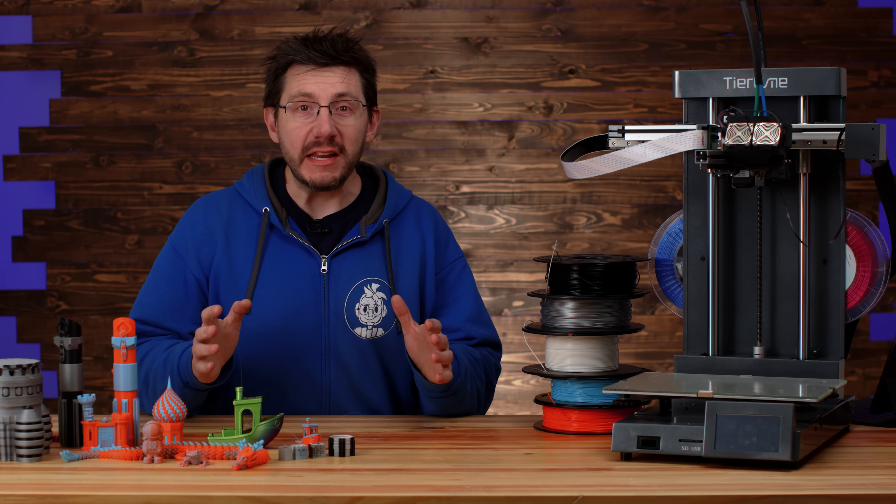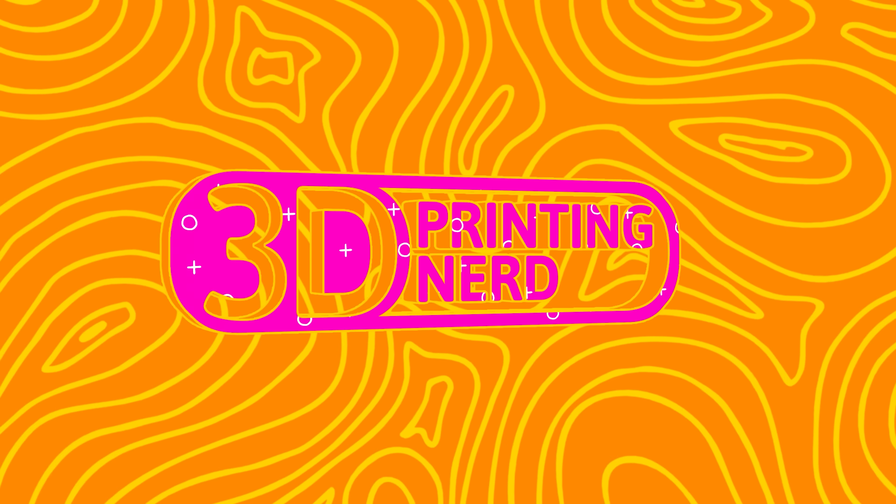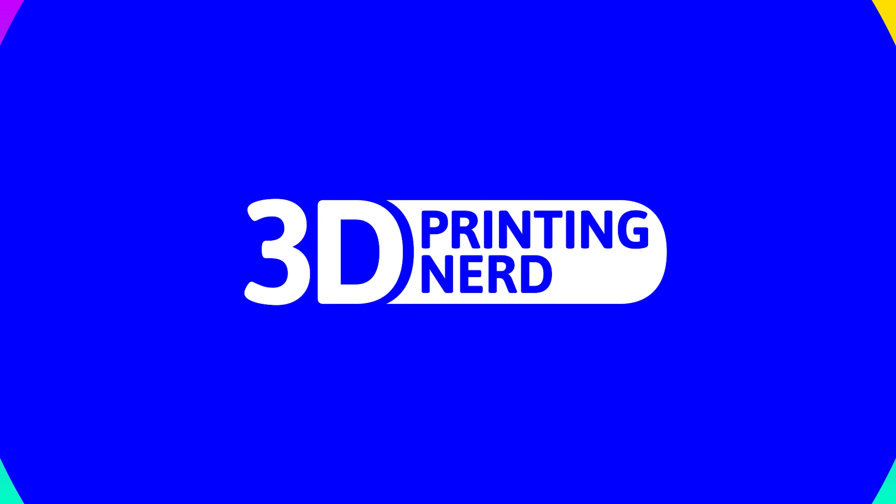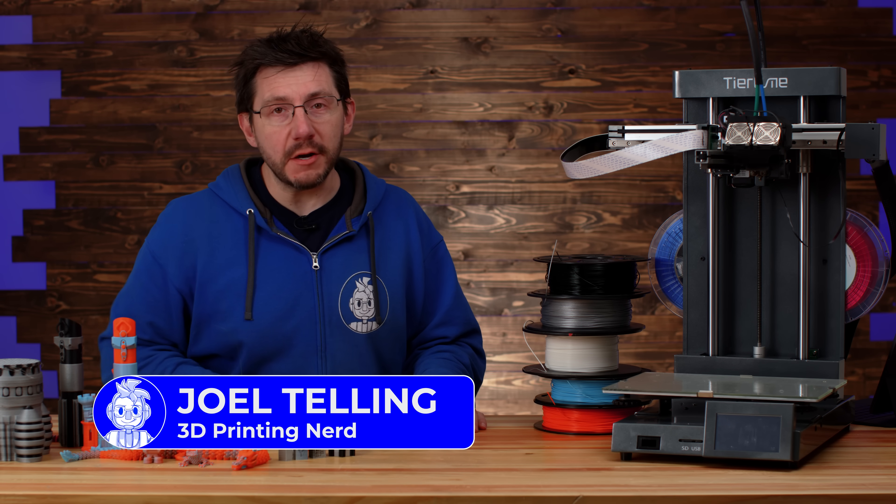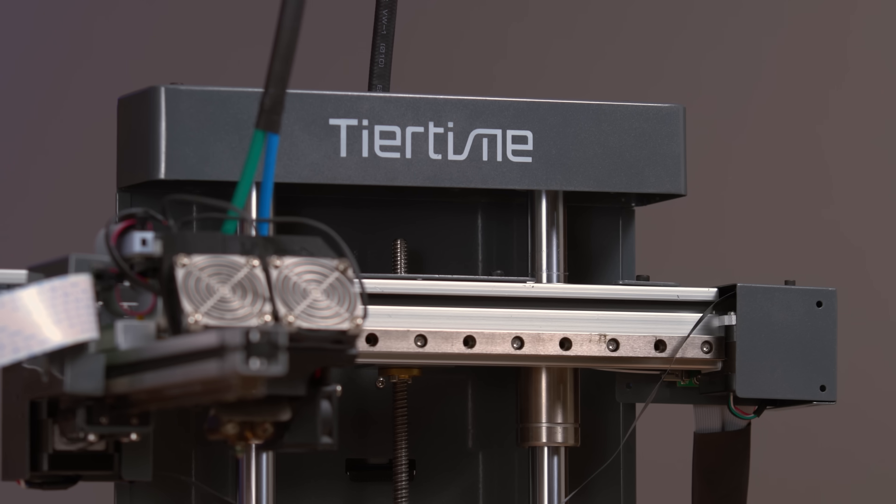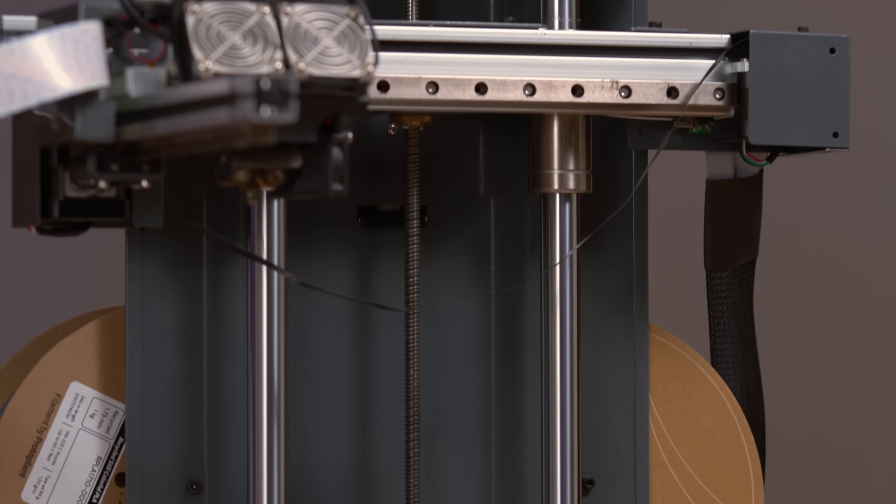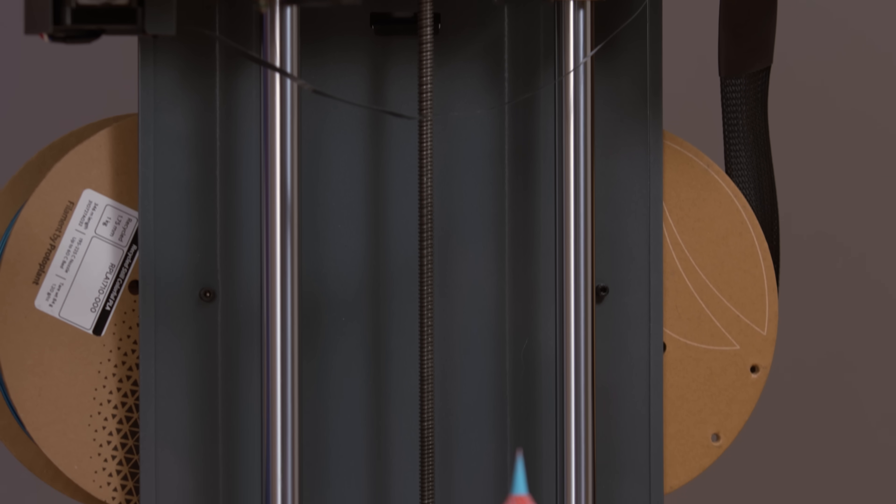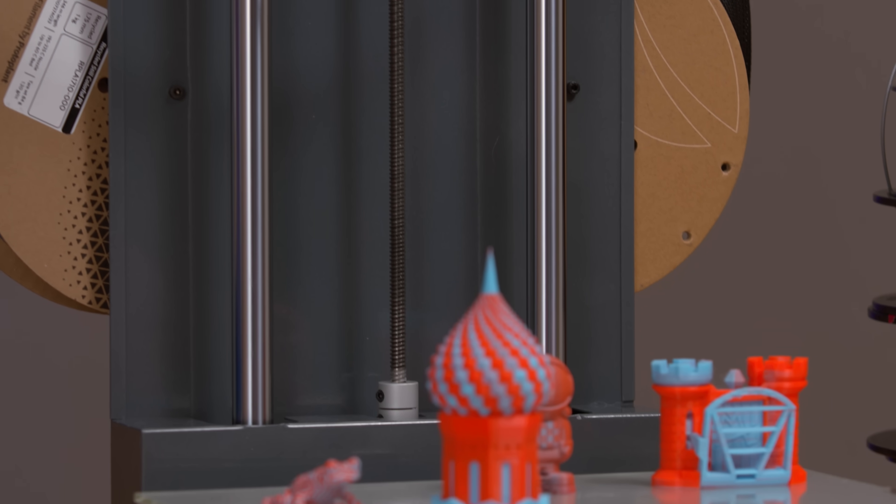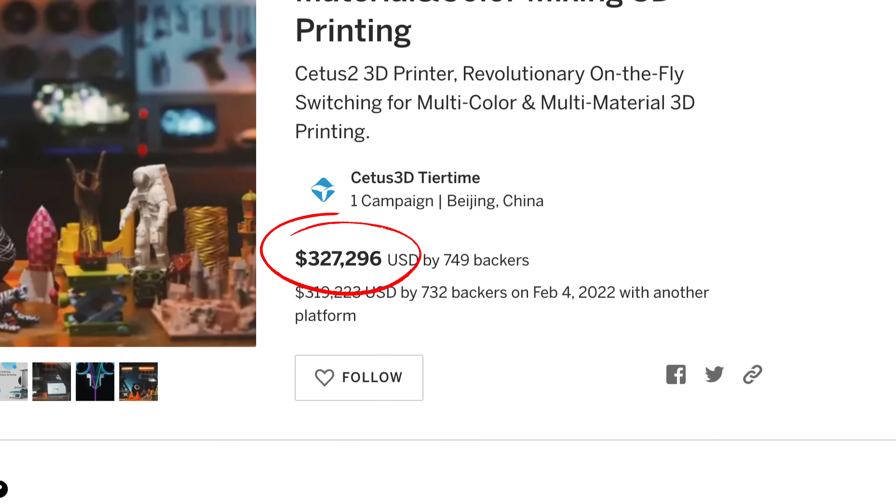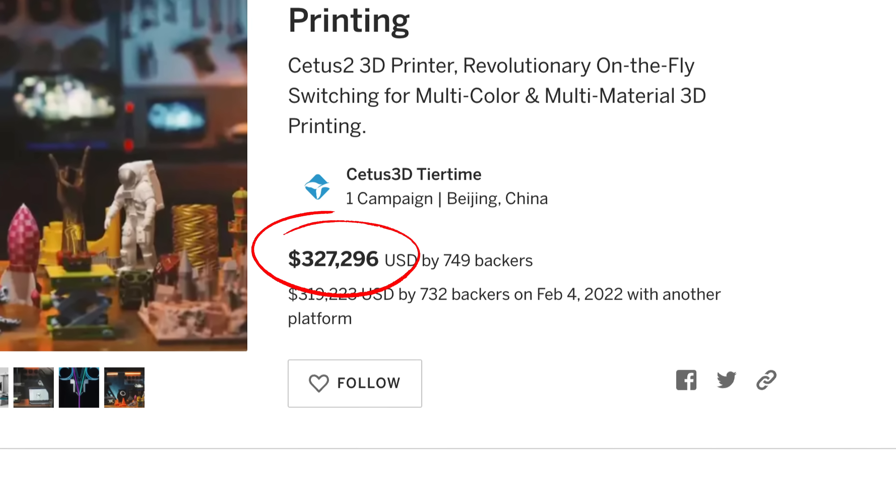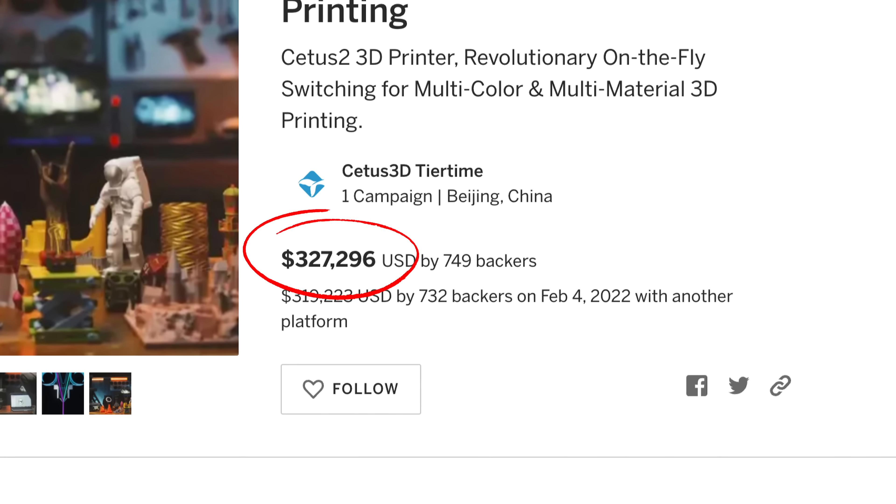Multi-color 3D printing with no purge blocks. This is the Cetus 2 from TierTime, a crowdfunded 3D printer with the goal of multi-material and multi-color 3D printing with no purge blocks. Hundreds of thousands of dollars were raised between Kickstarter and Indiegogo for this machine.